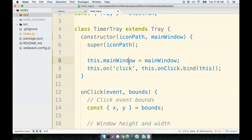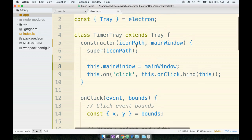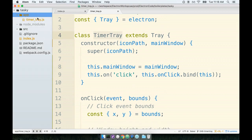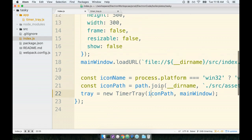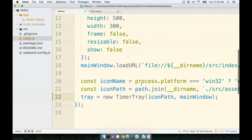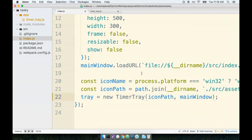So anyways, the refactor is complete. All of the code having to do with the timer tray now lives inside of this timer tray file. And we were able to dramatically simplify the amount of code inside of our index.js file. So now the index.js doesn't have to worry about the internal implementation of the timer tray. All that logic sits inside of the timer tray file instead.